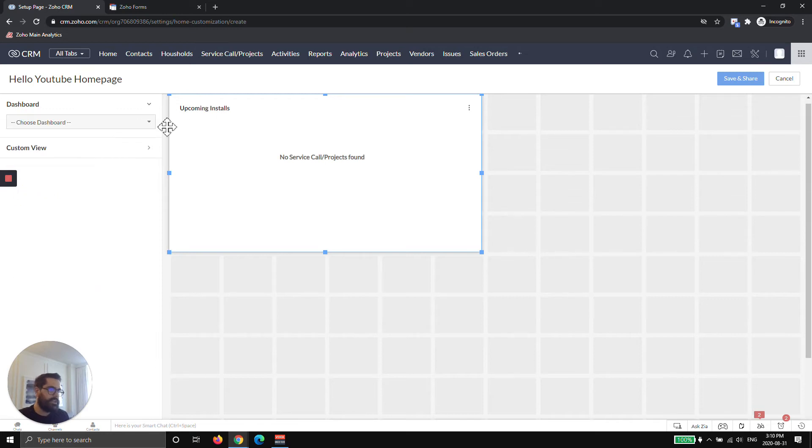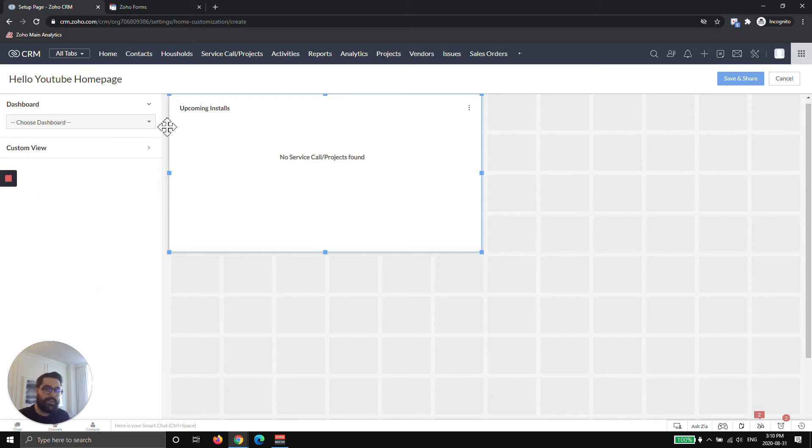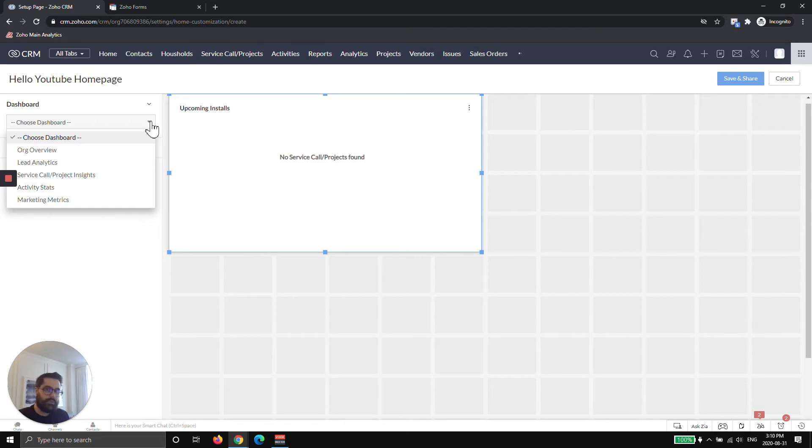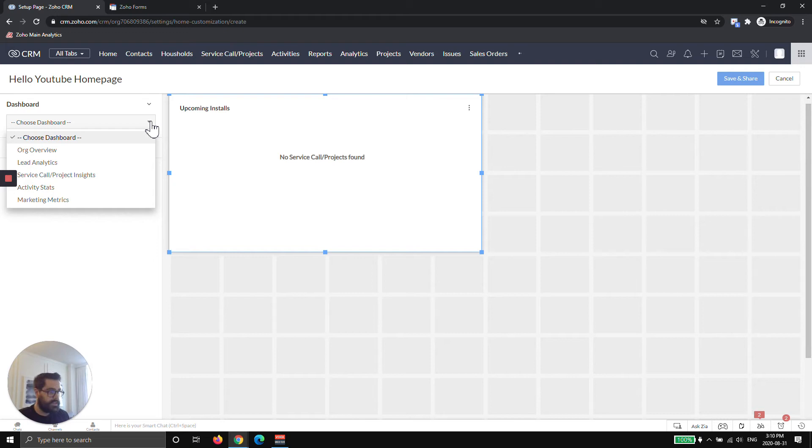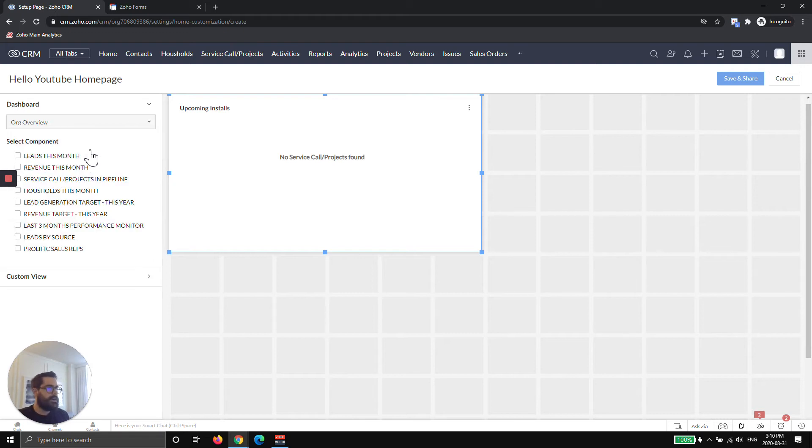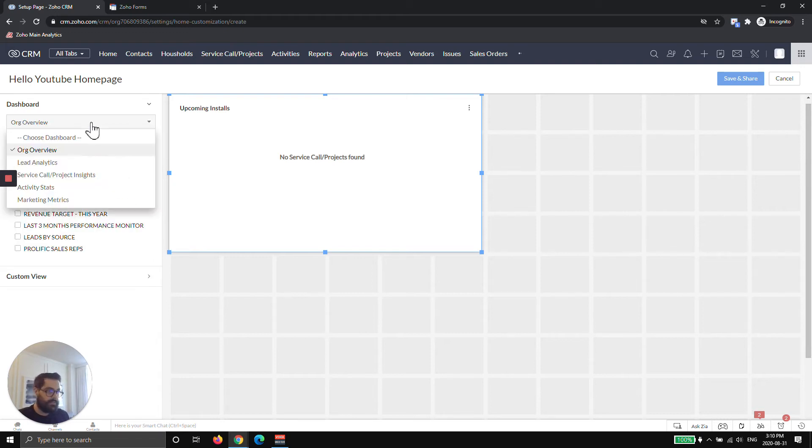Then I'm going to go ahead and take a dashboard. I haven't created many, but I just want to show you how to grab one. We have other videos on our YouTube page that teach you how to create dashboards, so I'm not going to focus on that today. These are out of box dashboards that Zoho gives you.